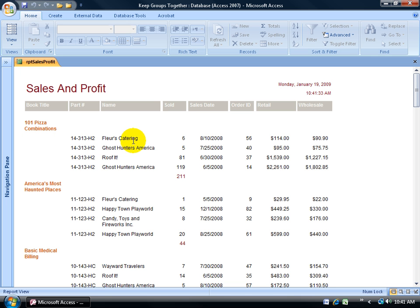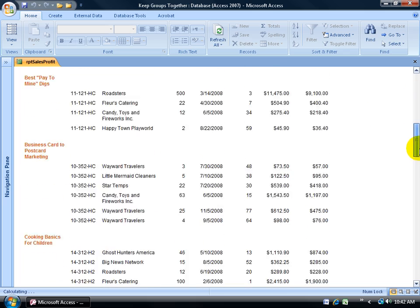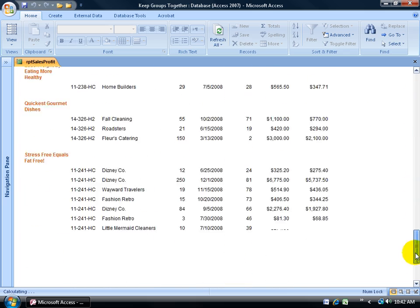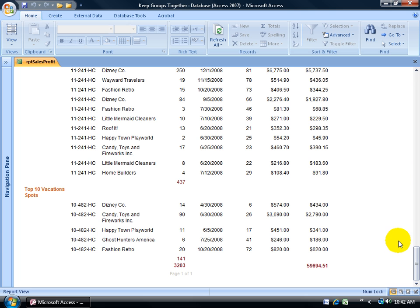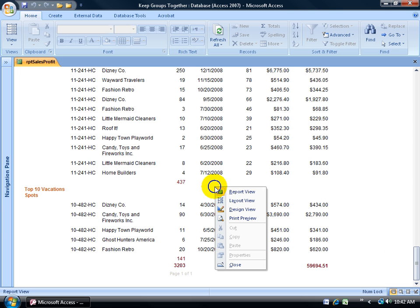Before I print this off, I want to take a look at it in Print Preview because what I see in that view is what's going to be coming off of my printer. In Report View, it doesn't tell me how many pages there are. It just gives me it all in one view. So what I need to do is find a blank area, right click, and go down to Print Preview.